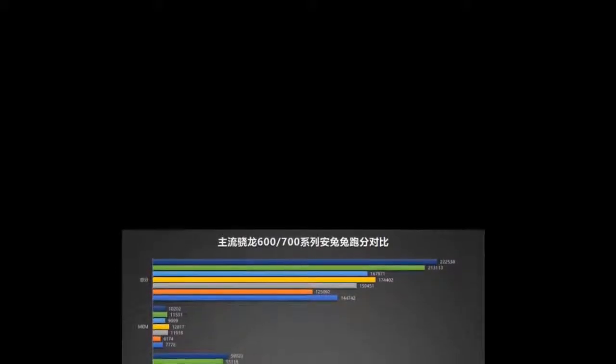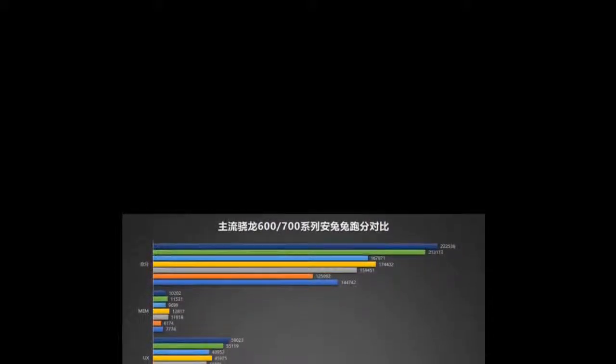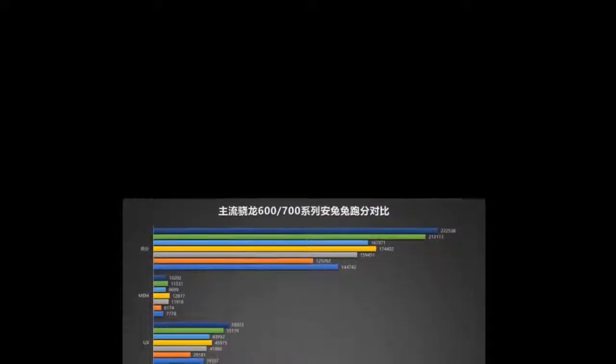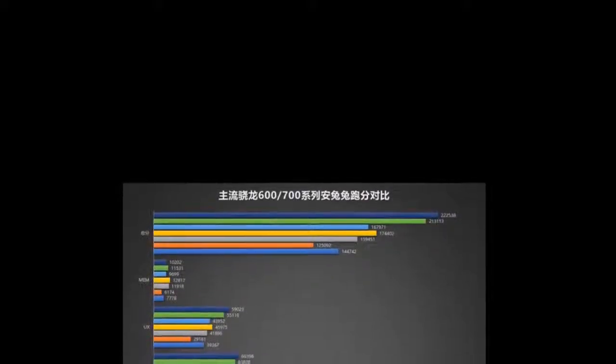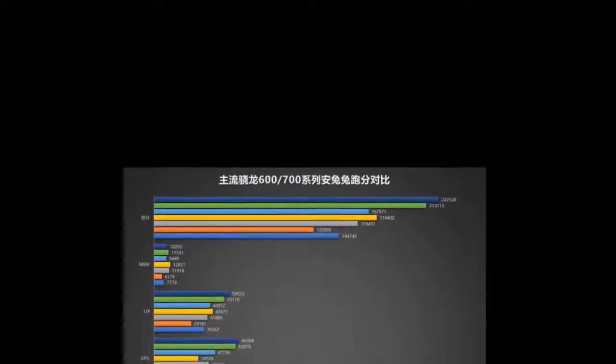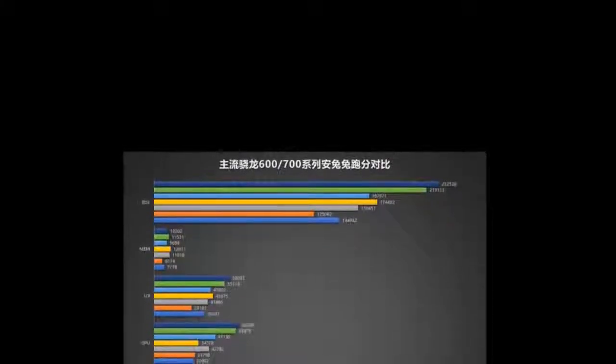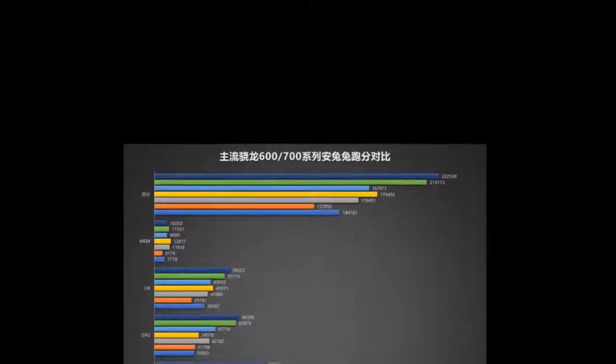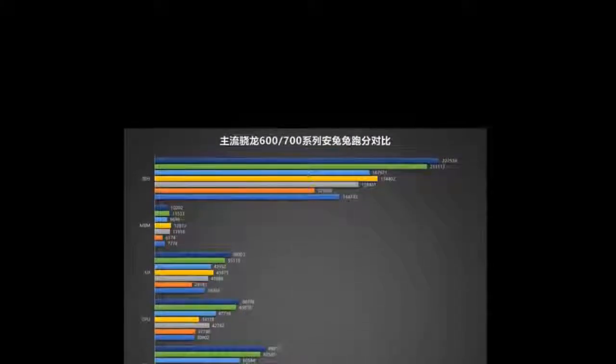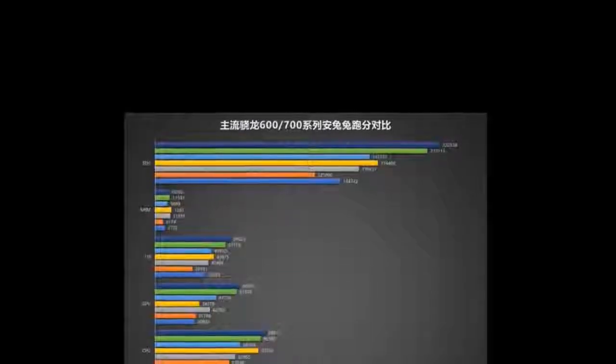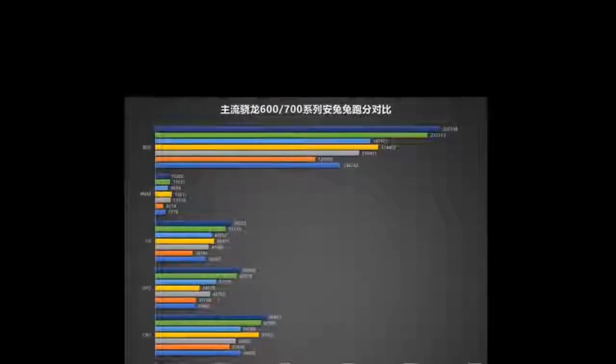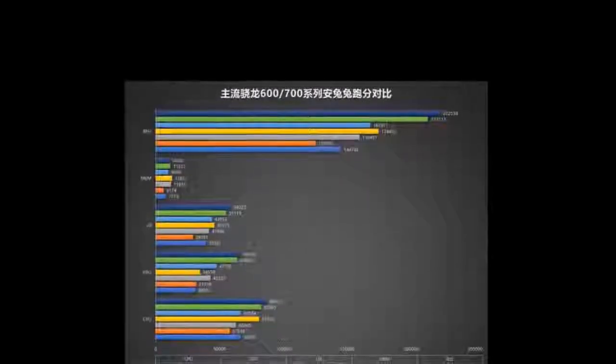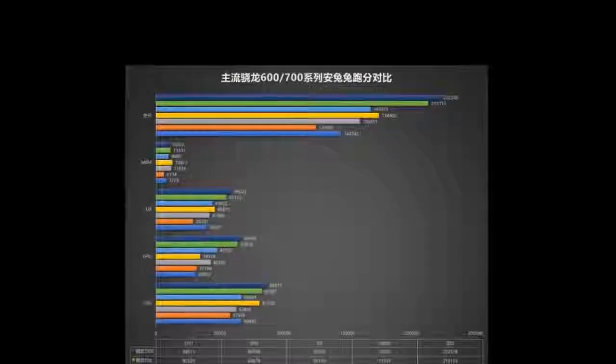Then comes the Snapdragon 665, which posted lower scores than the 660 it's meant to replace. The two are about equal in terms of CPU power - the CPUs are the same but built on a different process. What's interesting is that the new Adreno 610 is slower than the Adreno 512.